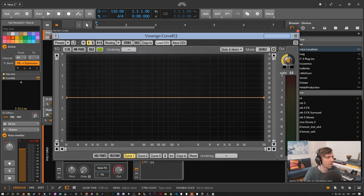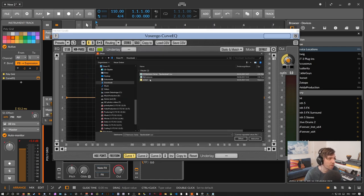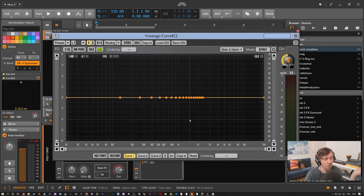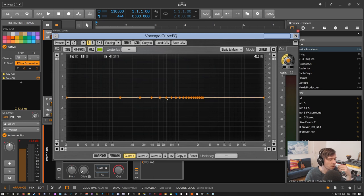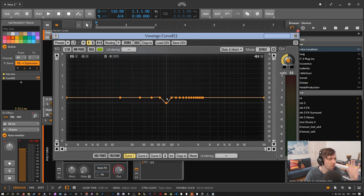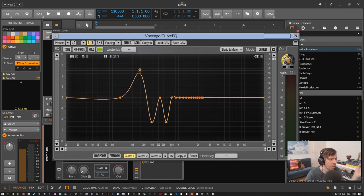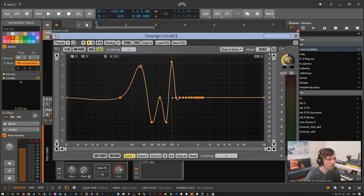Load this file back into the Curve EQ and you can see a lot of bands have been added for the harmonic series. One neat feature of the Curve EQ is that you don't need to drag these nodes — just hover over a node and use your mouse wheel to apply gain. This is really helpful because you don't accidentally change the frequency like you might when dragging.